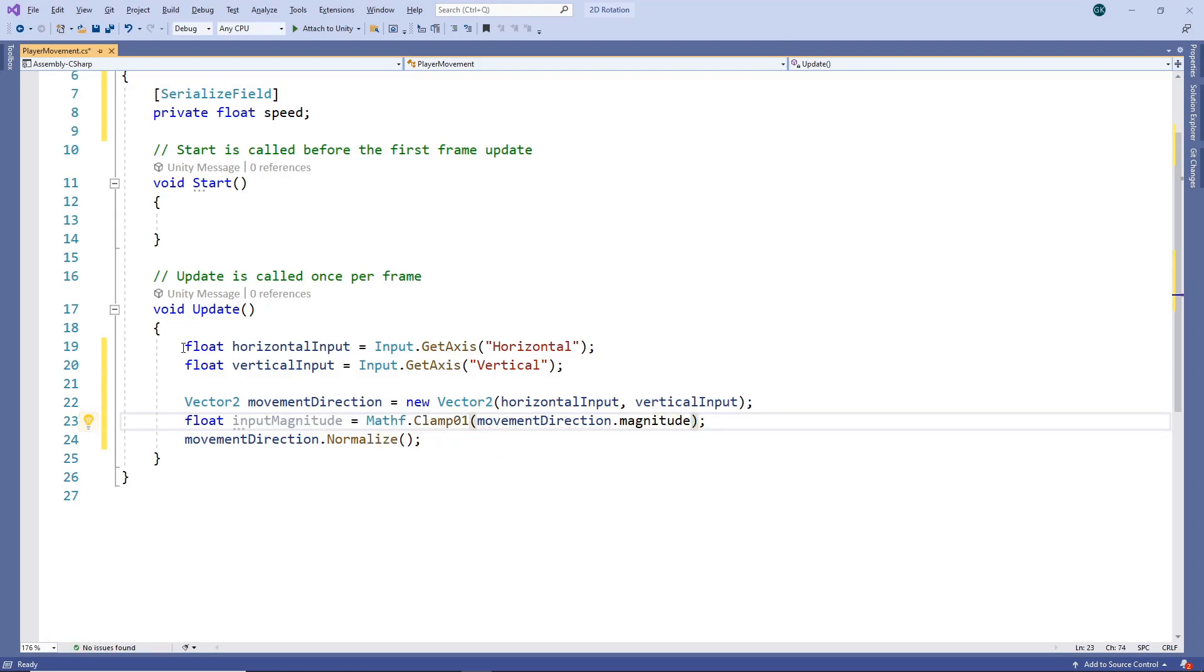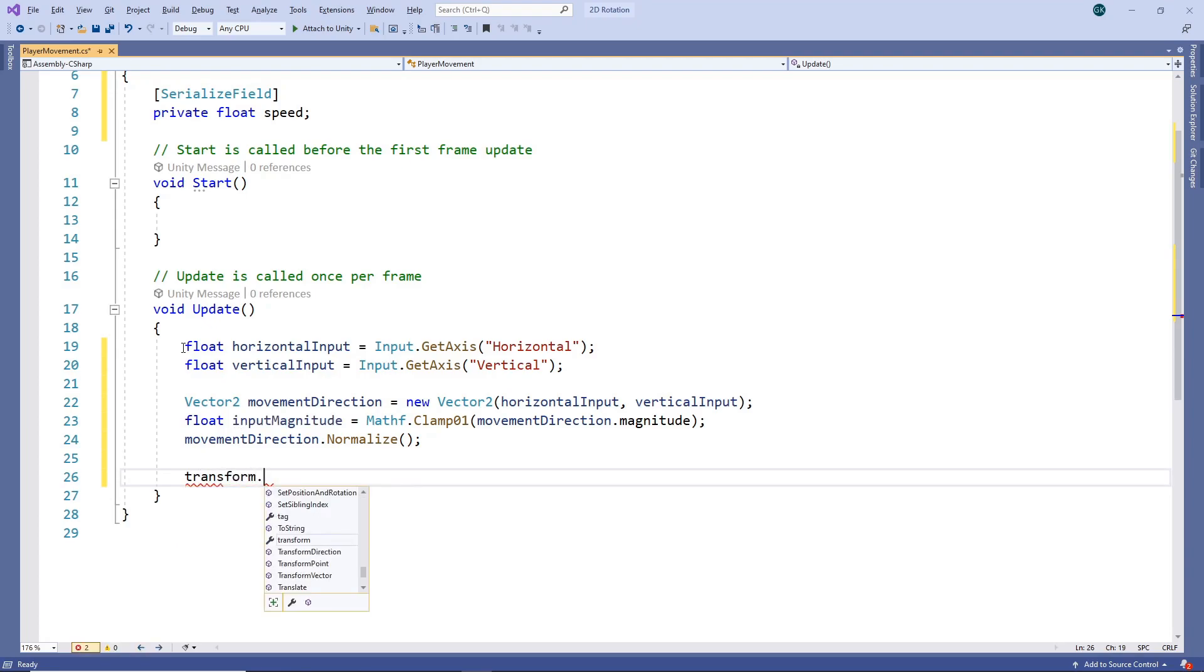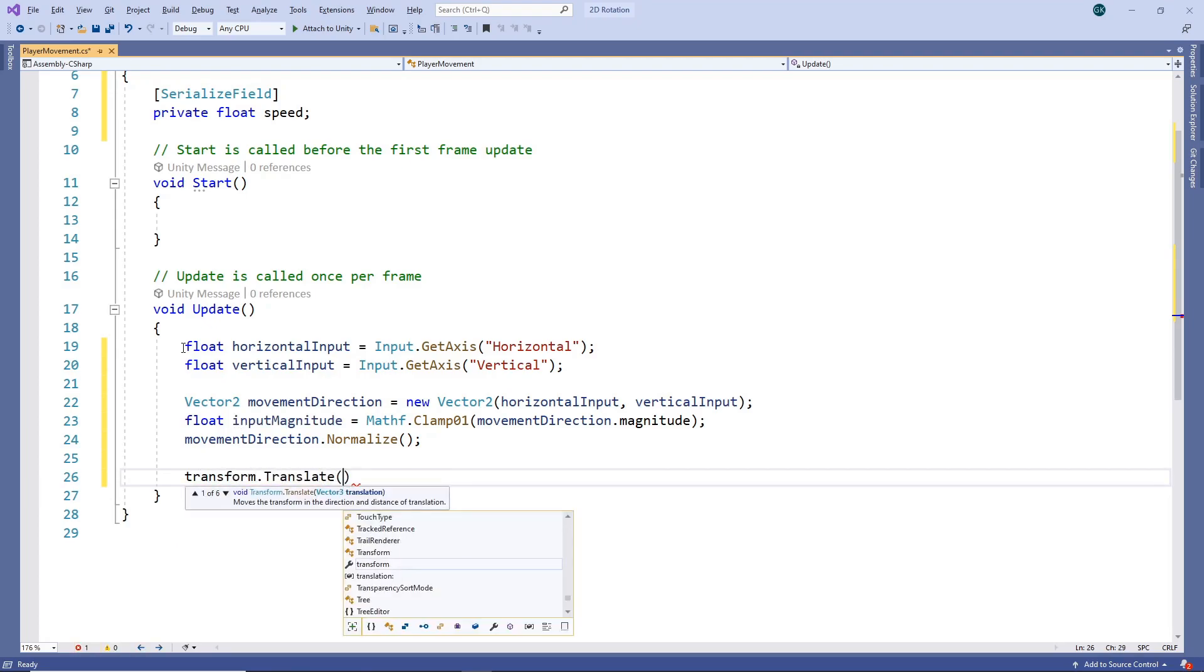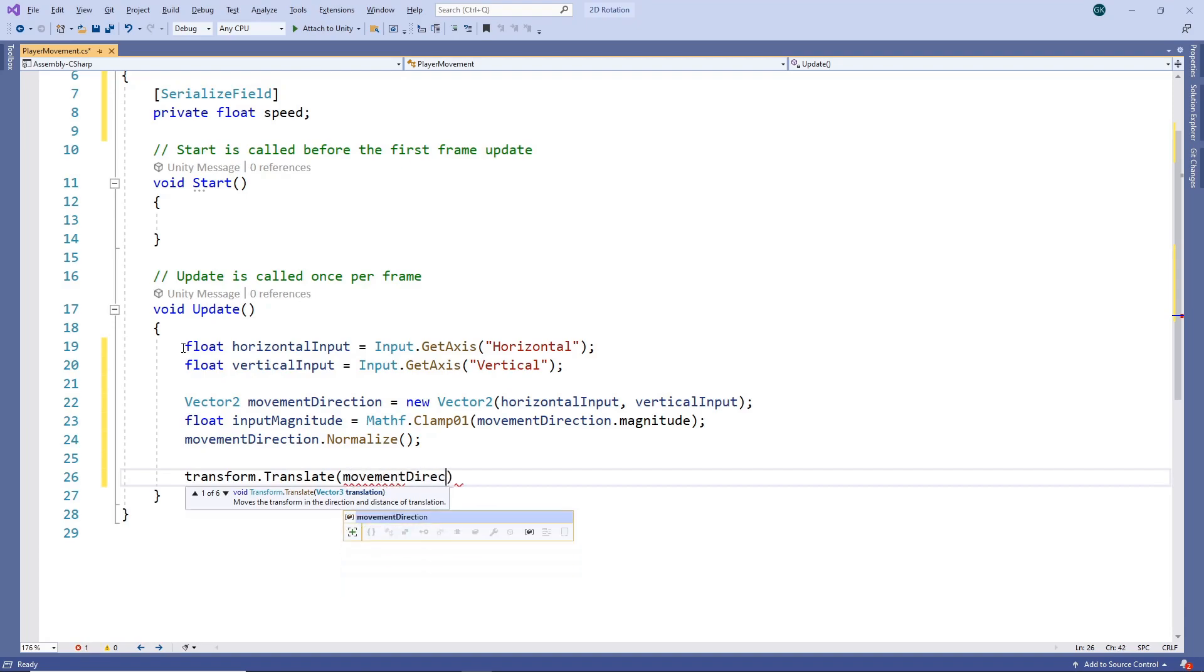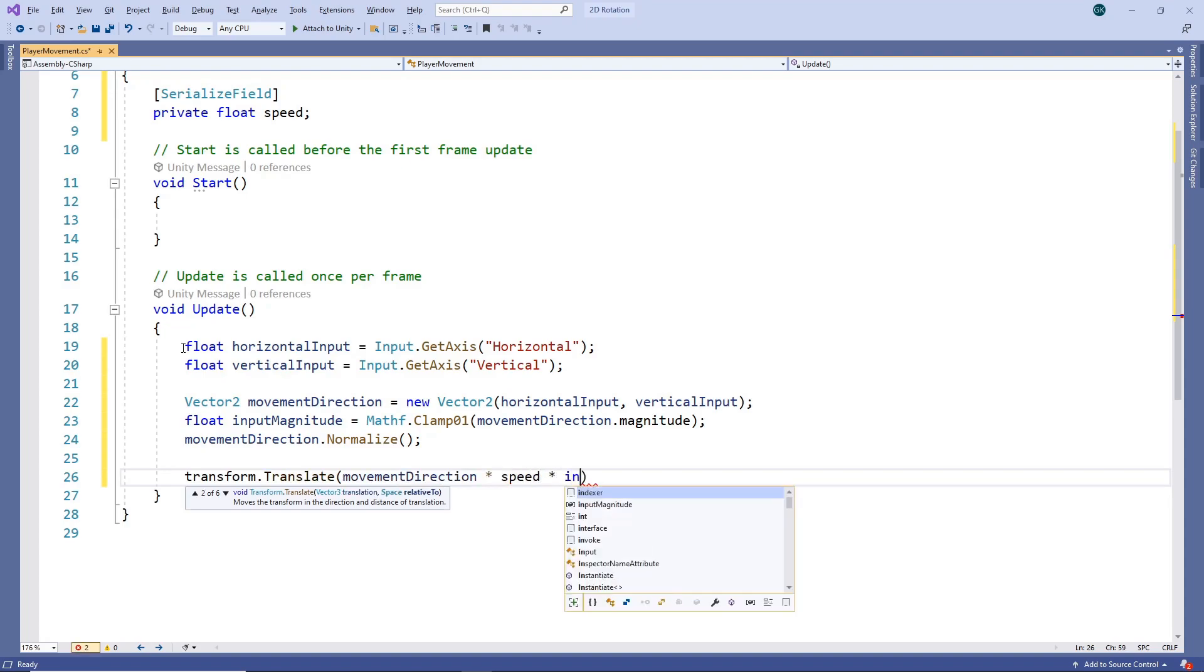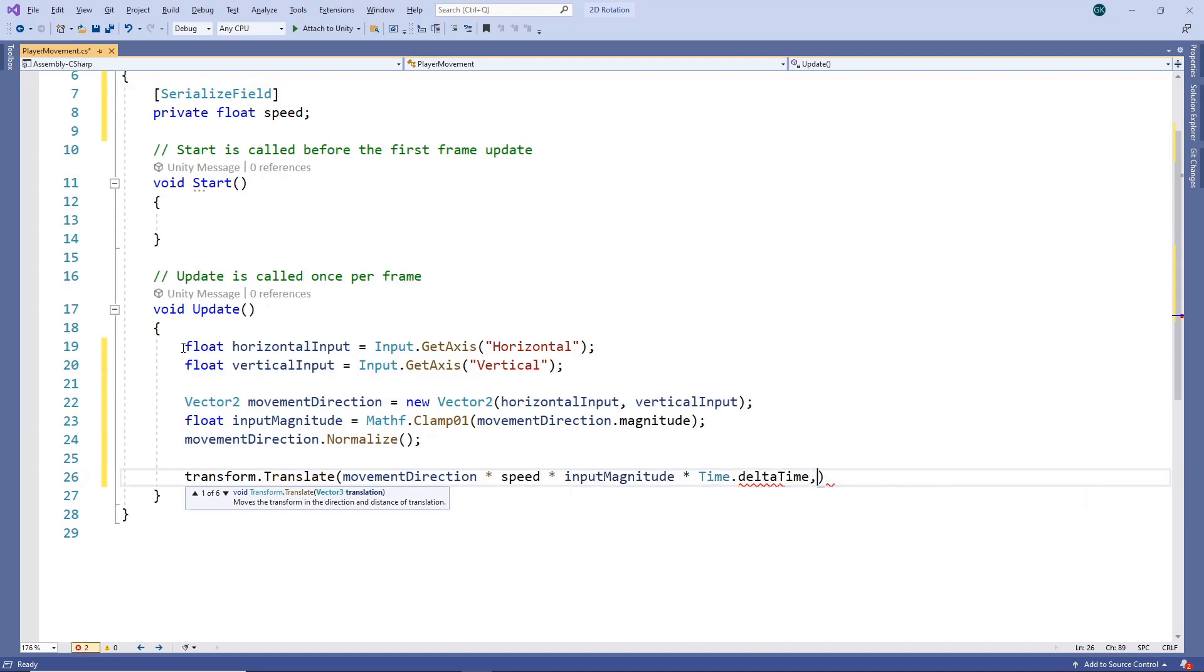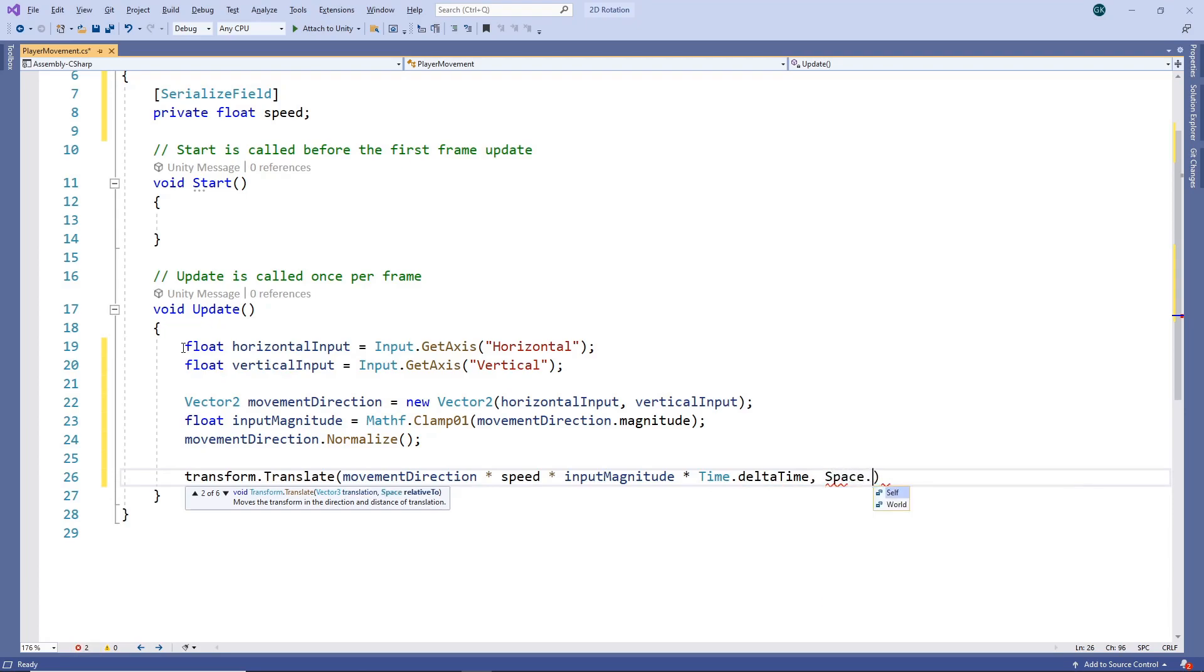Next, we'll use these variables to change the position of the character. To do this, we'll access the object's transform and use the translate method. We'll specify the direction we want to move in. The magnitude of movement will be determined by our speed variable and the original input magnitude. We'll also multiply by time.deltaTime to ensure it moves at the same speed, regardless of our frame rate. Finally, we need to specify that we are moving the character relative to the world.